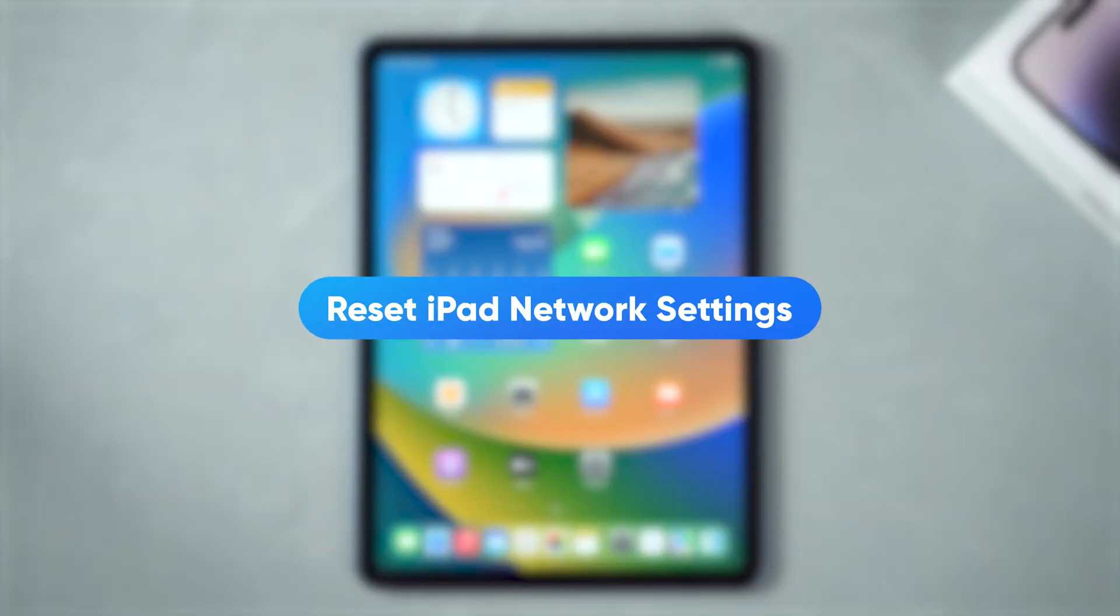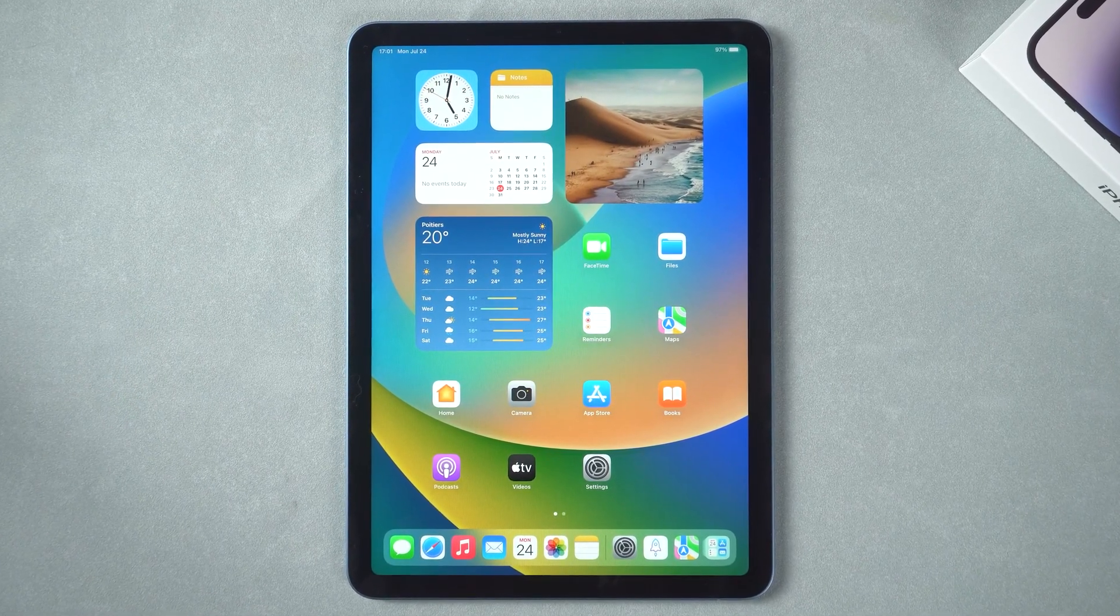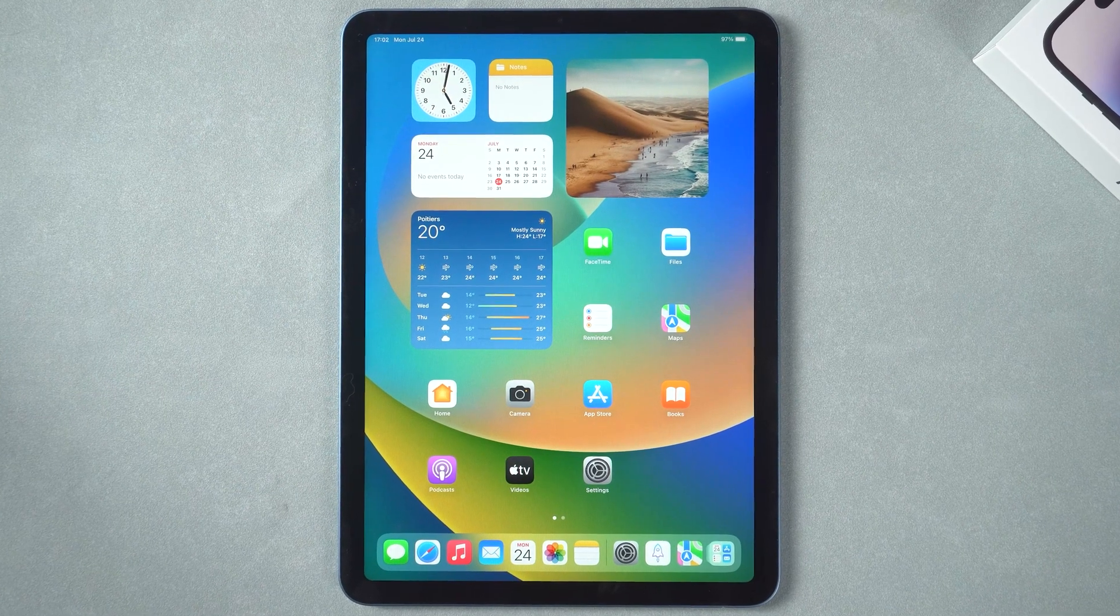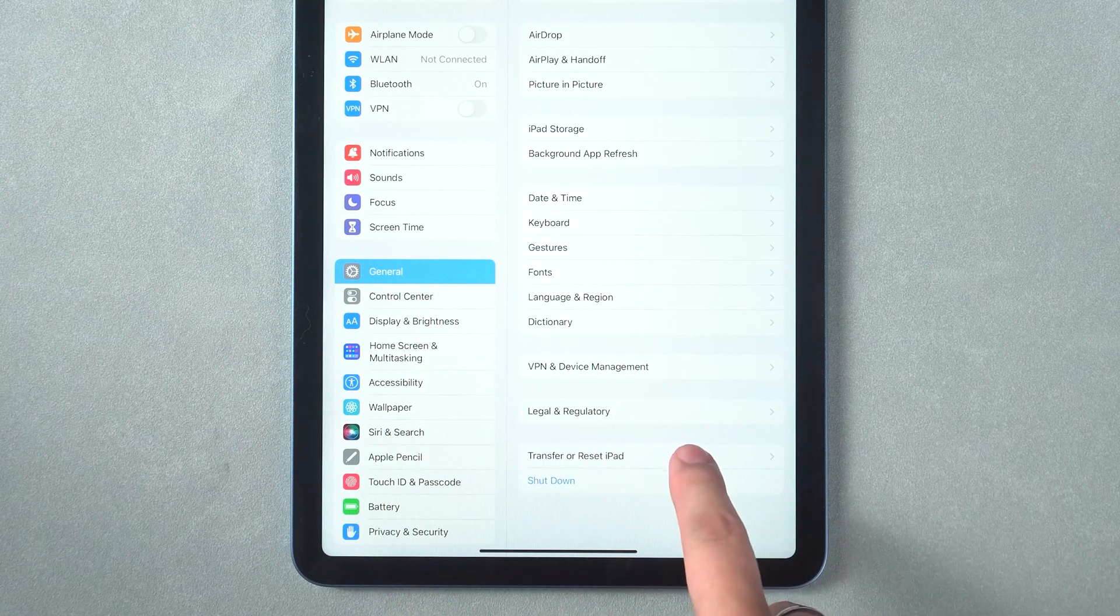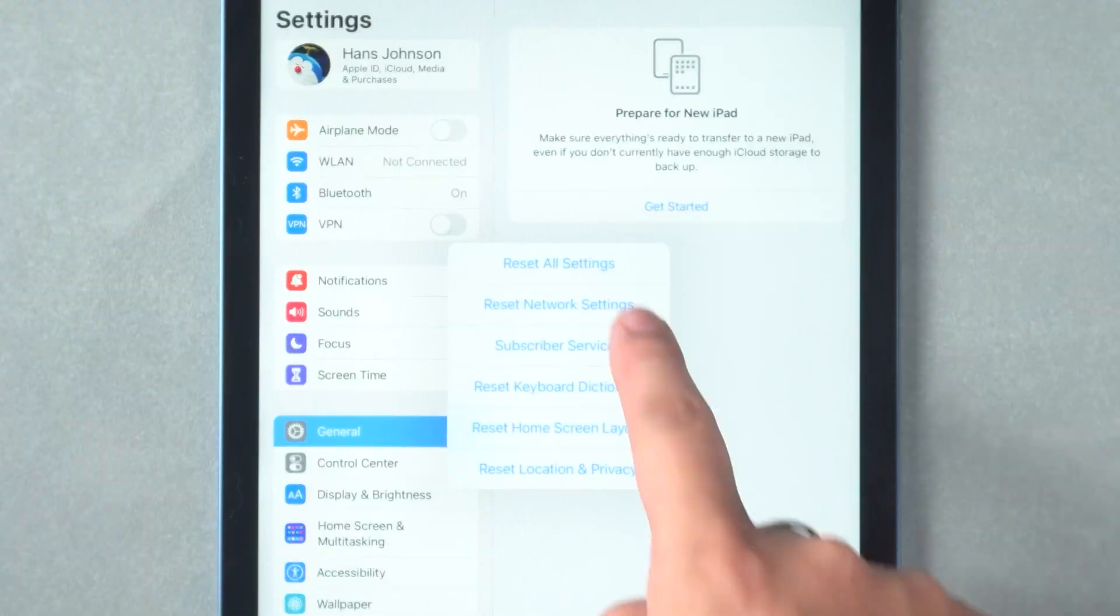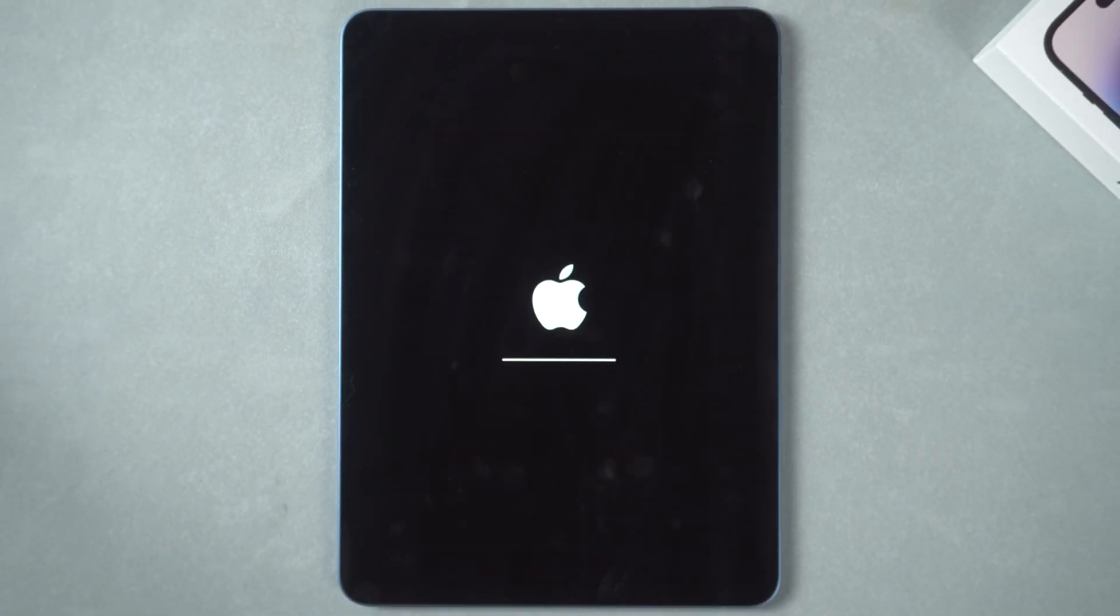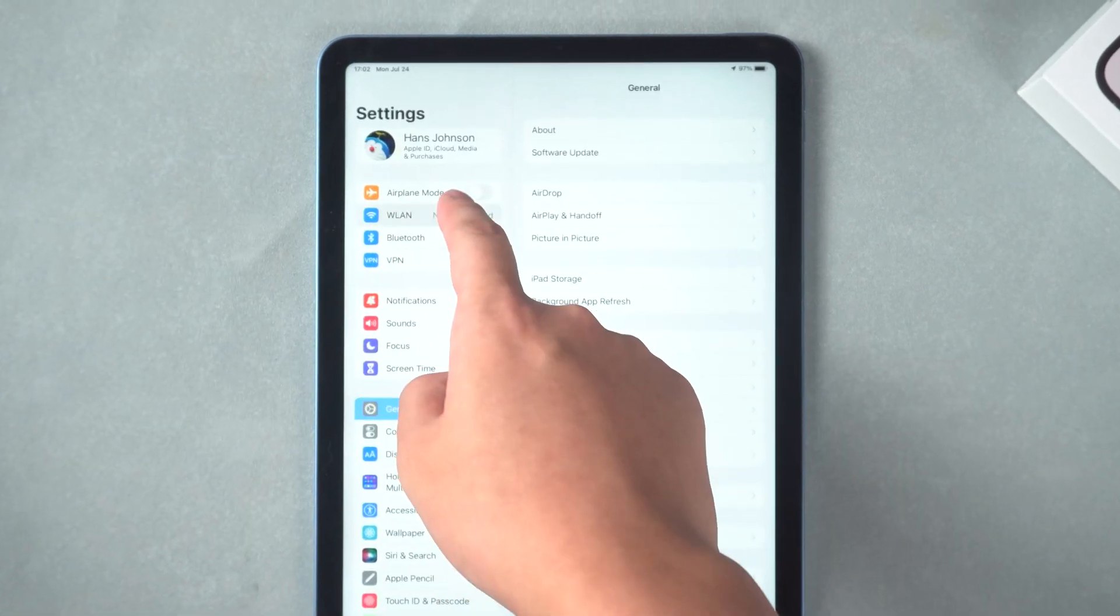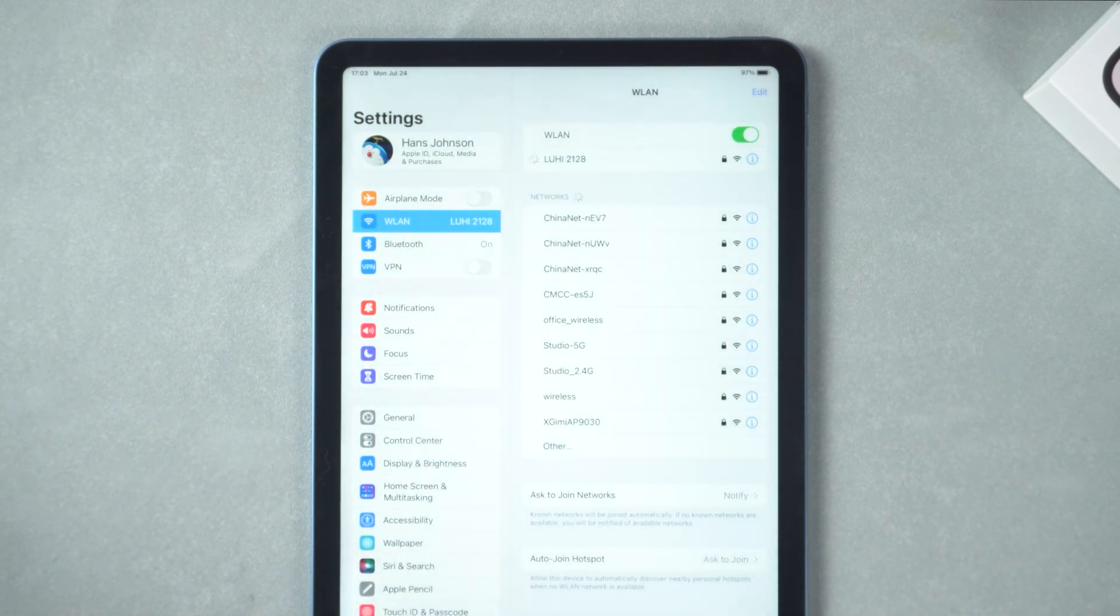Reset iPad network settings. Incorrect network settings may also cause the network to not connect. If you are not sure what is set, then resetting iPad network settings directly is the quicker way. Open Settings and General. Tap Transfer or Reset iPad. Tap Reset. Select Reset Network Settings. Wait for the reset to complete and reconnect to Wi-Fi. Check to see if you can repair your connection to the network.